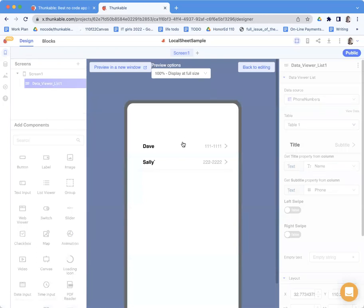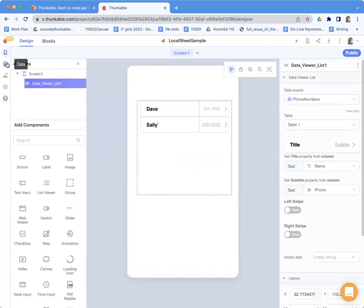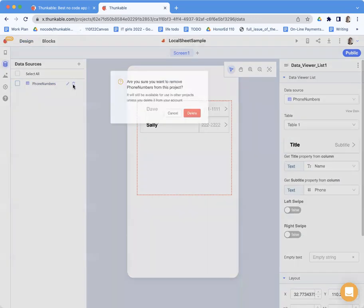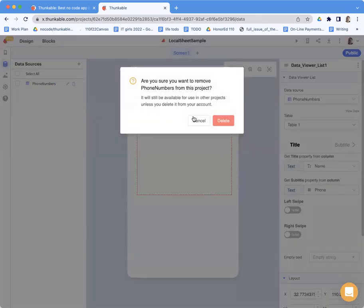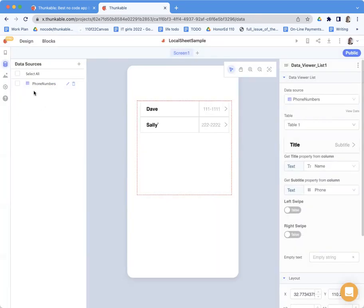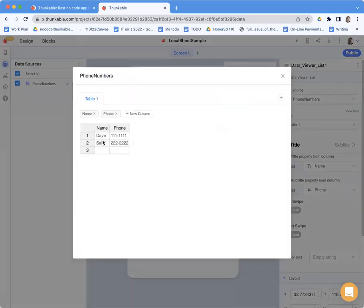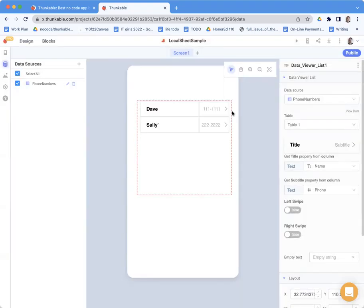So anyway, now you've got a spreadsheet that you can go in and edit, right? So you as the site administrator or the app administrator can go in and edit phone numbers. Oops, I don't want to delete it. Sorry. So I can go in and change the data at any time. And then it will show up when the app actually runs.